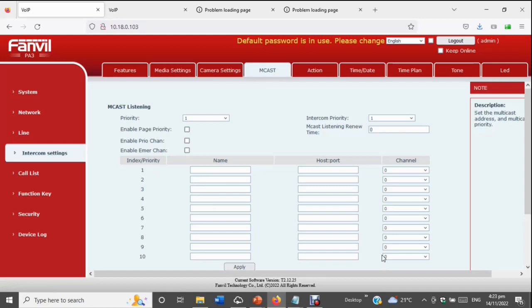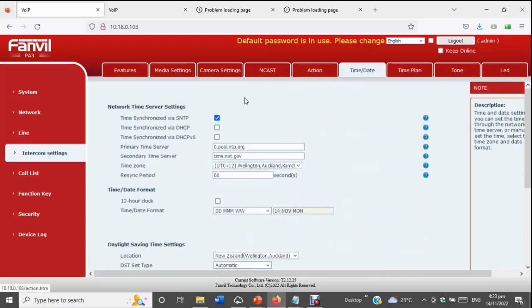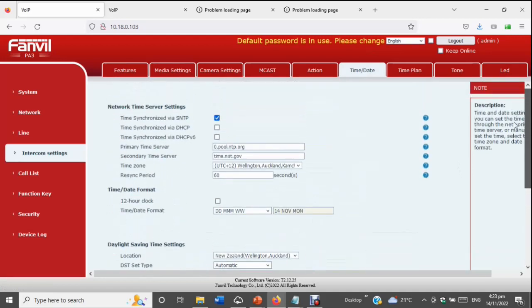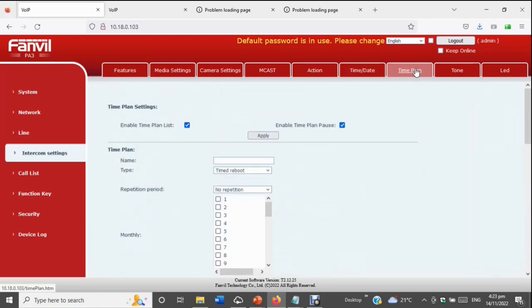Date and time setup is very important — make sure that's all set up correctly. FANVIL handles daylight saving automatically. That brings us to the time plan, which is where we do our ring cycle or bell cycles, or use it for health and safety scheduling.